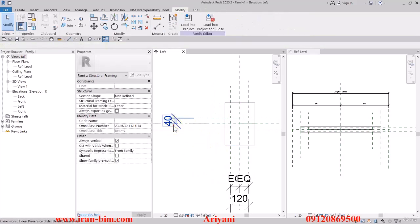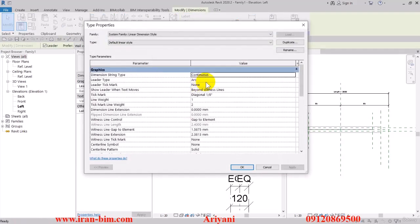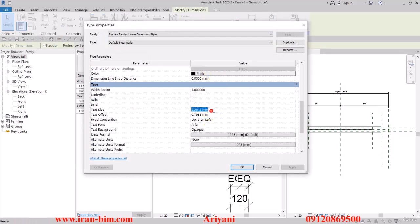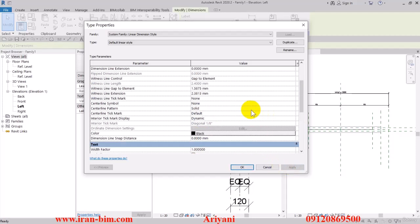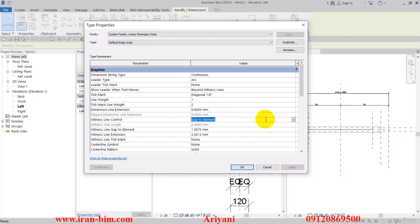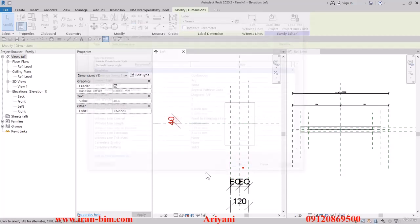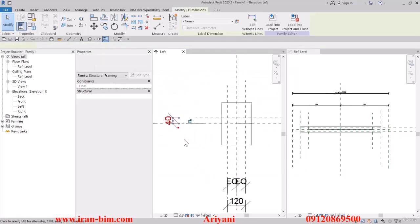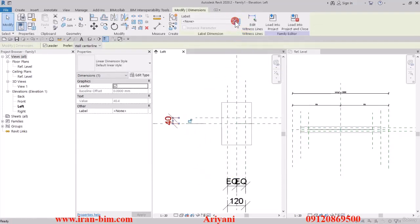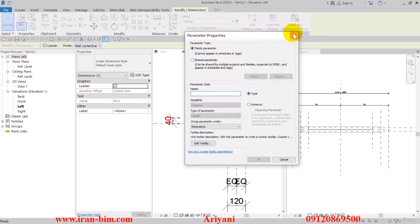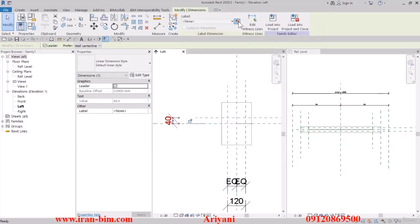I'll select this one and name it — let's edit it for now and give it a better look. I'll edit the text size to 2, and for the read convention put in zero, transparent, then Apply. Then put this on Fix and then 2 for witness, then Apply.